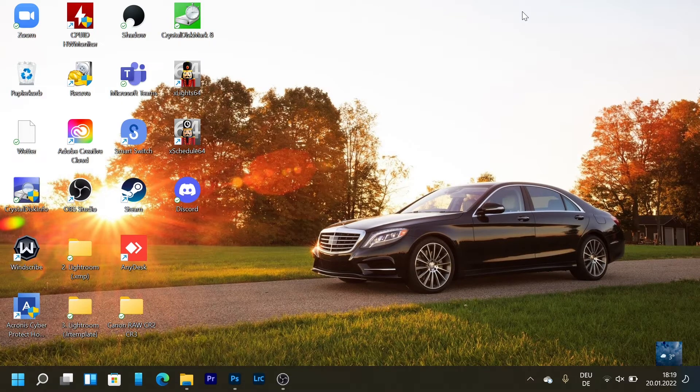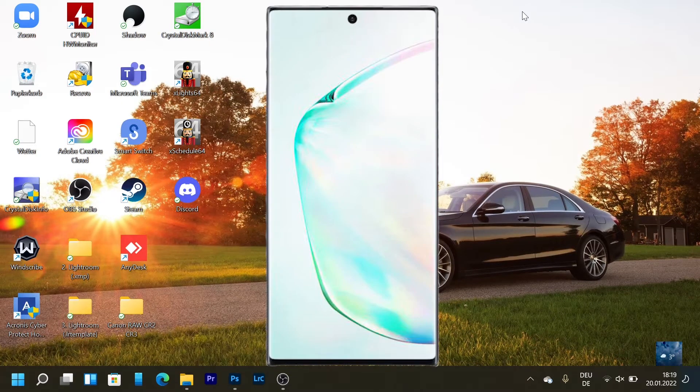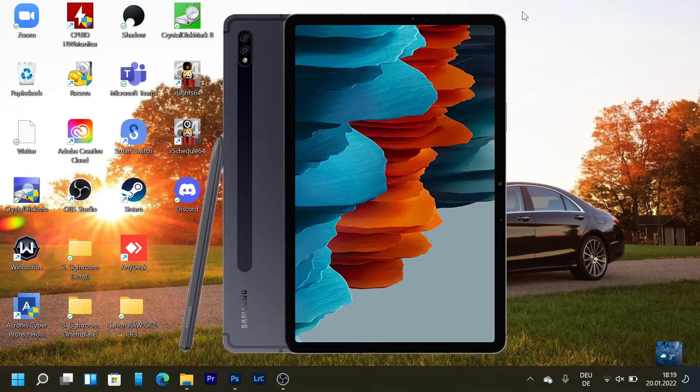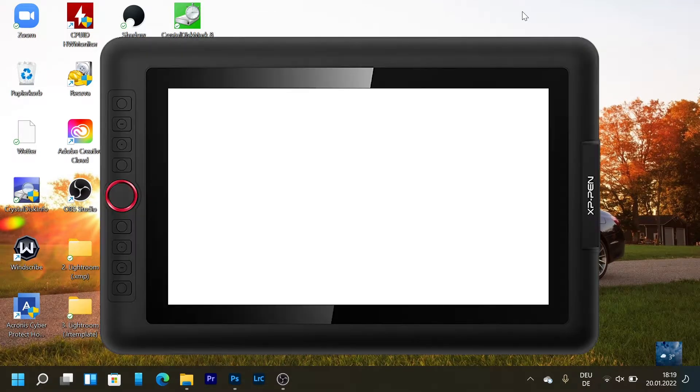How do you transform your Samsung Galaxy Note or your S Pen compatible Samsung tablet into a pressure sensitive tablet?